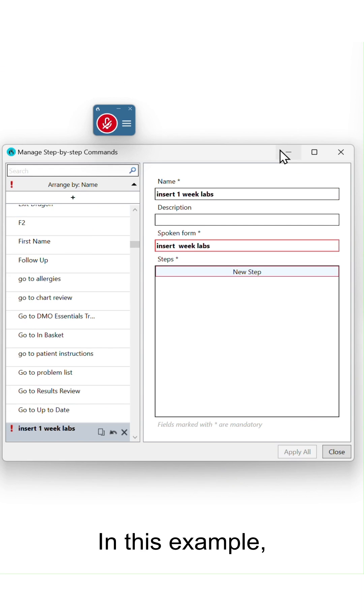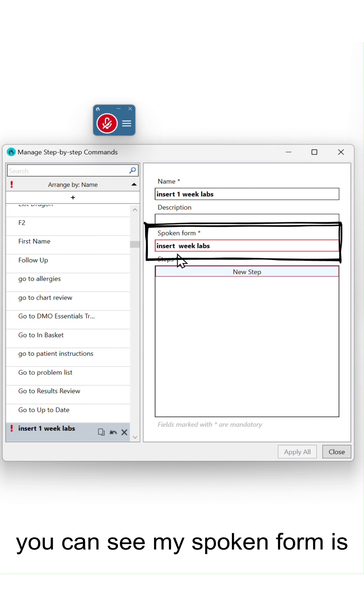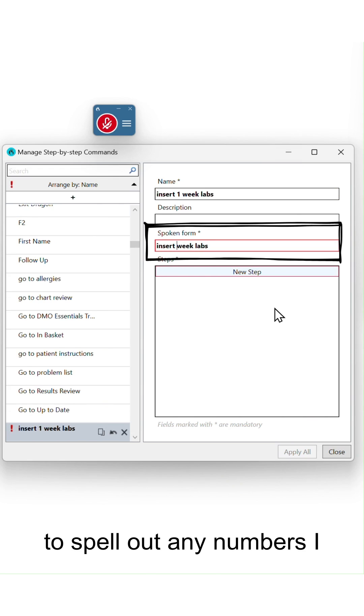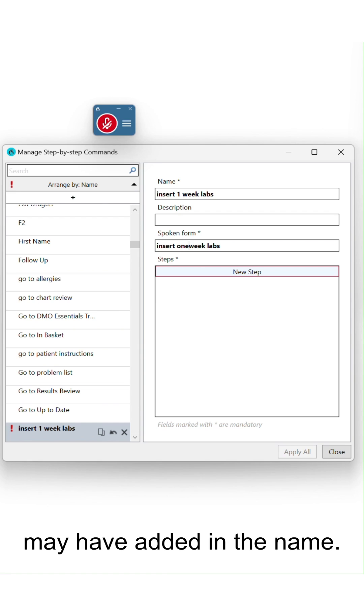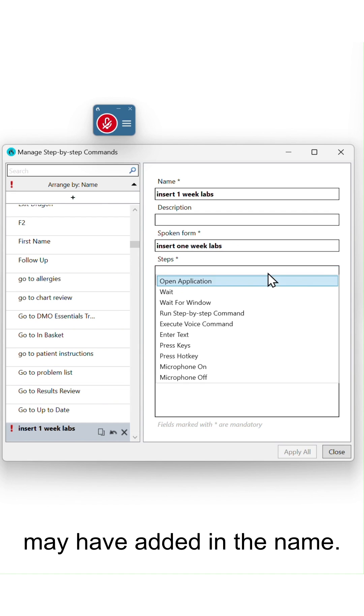In this example, you can see my spoken form is highlighted in red because I need to spell out any numbers I may have added in the name.